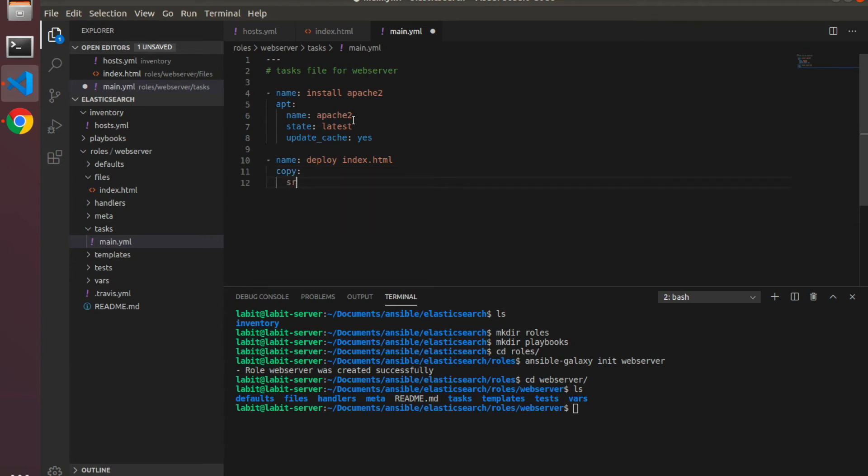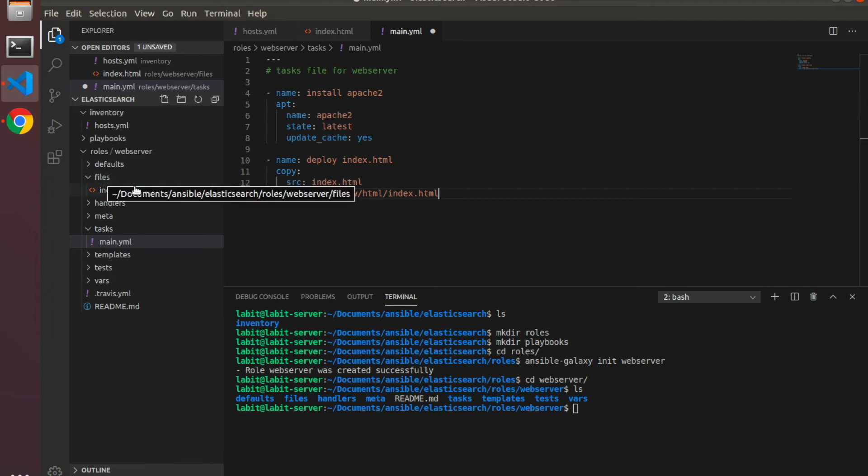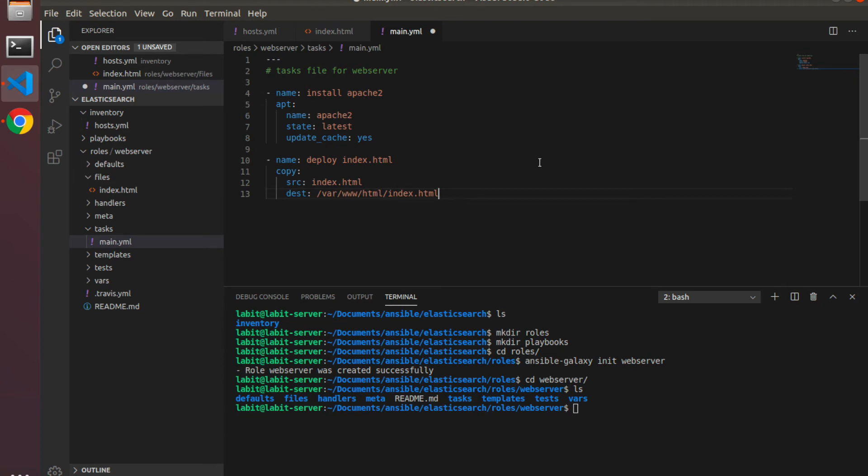Source will be index.html and destination would be var/www/html/index.html. Now what this will do is it will pick up the index.html from under the files directory and deploy it inside var/www/html folder on the target machine.